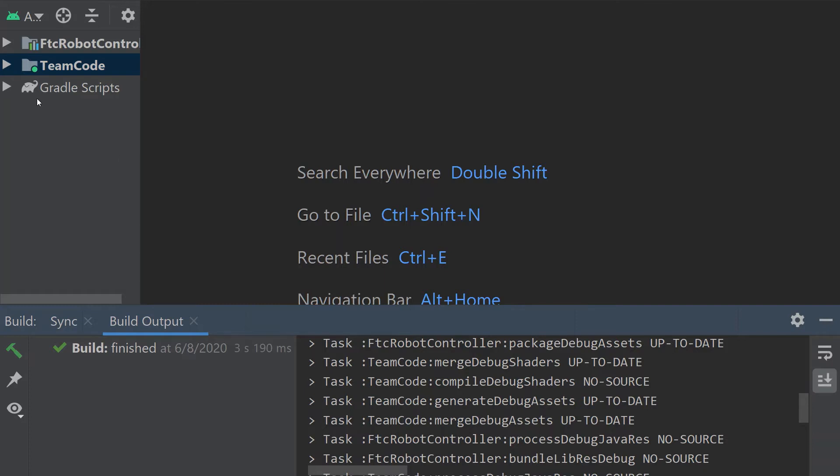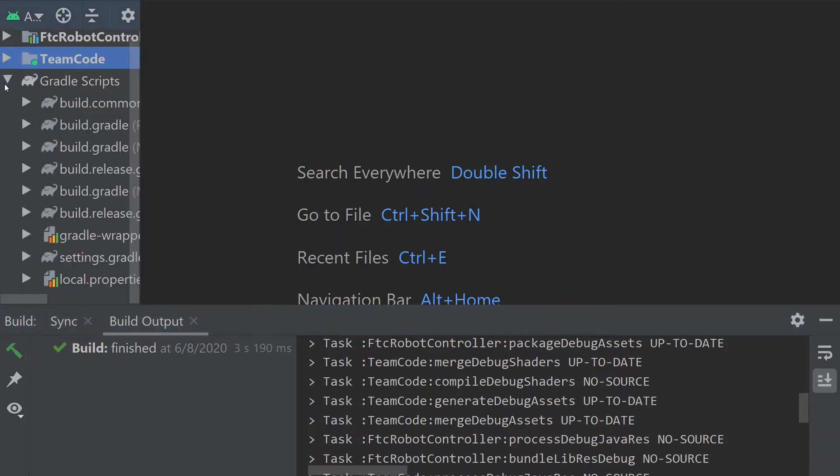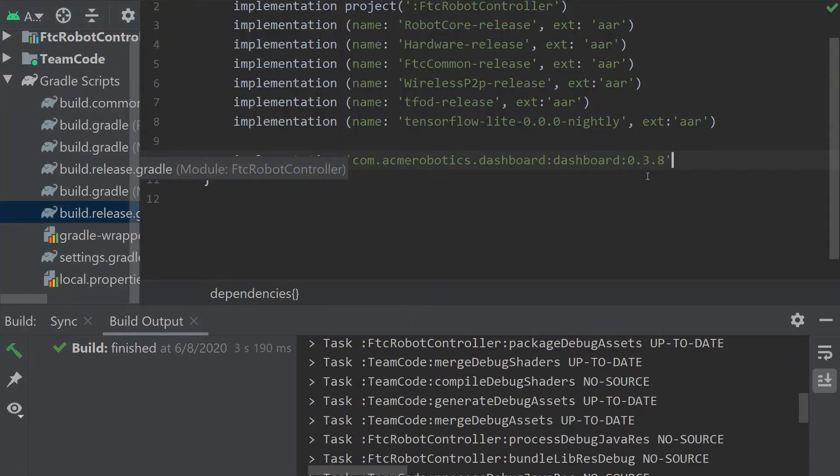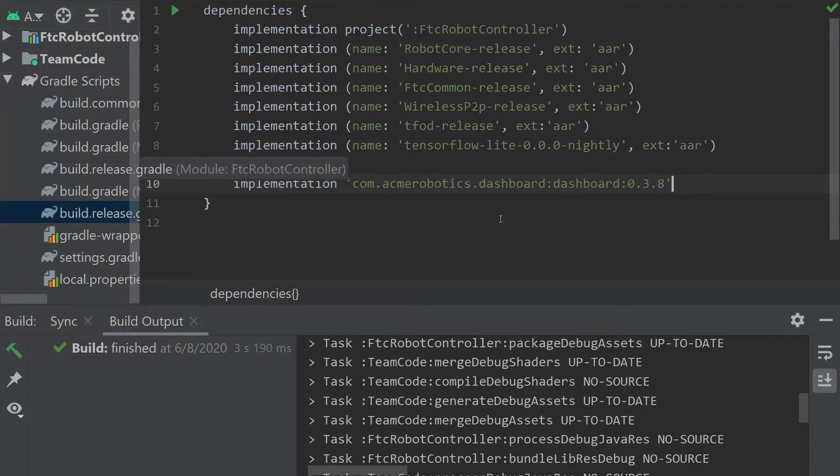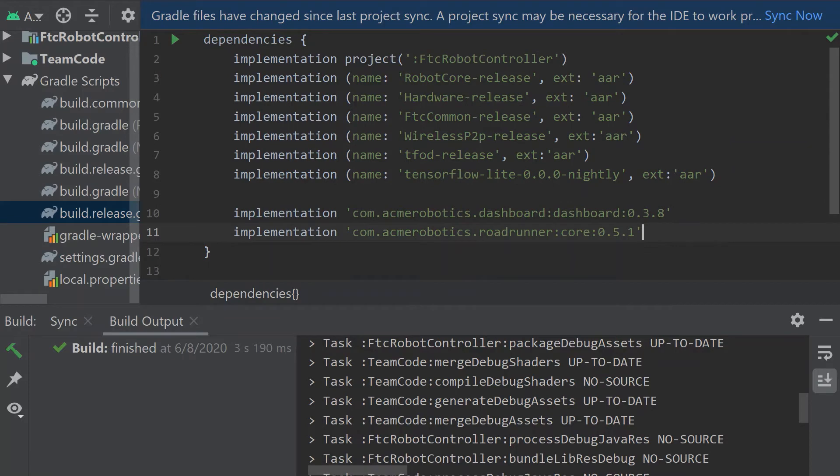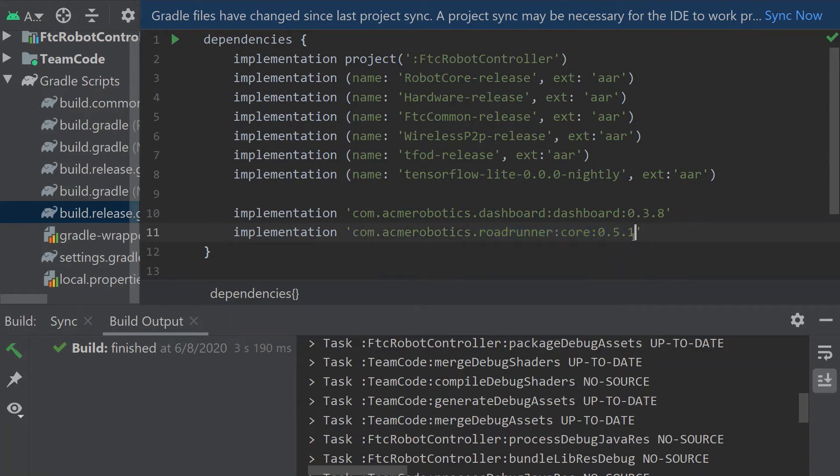The first thing we want to do is go to build.release.gradle for the team code. We don't want to do the one for the robot controller because we don't need Roadrunner in the robot controller. As you see here I've already installed the one for the dashboard. Now we're just going to want to install the class name for Roadrunner. You do implementation com.acme.robotics.roadrunner core 0.5.1 and once they keep updating this then that's going to change.